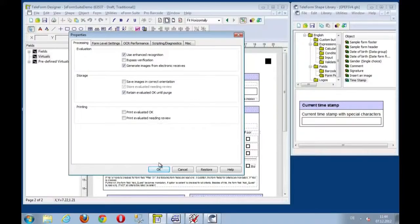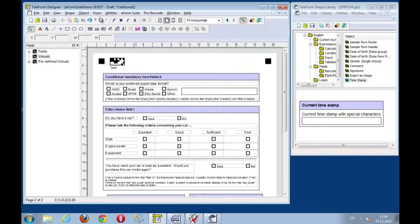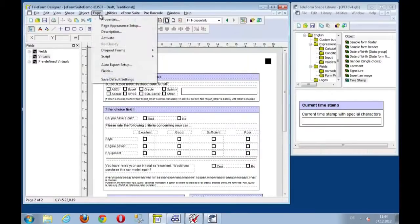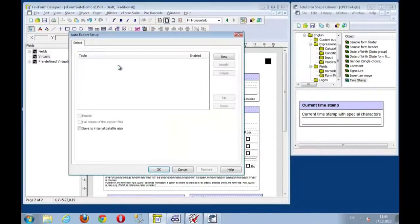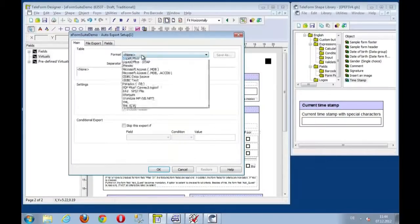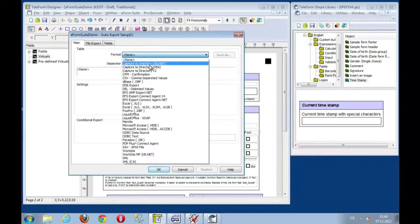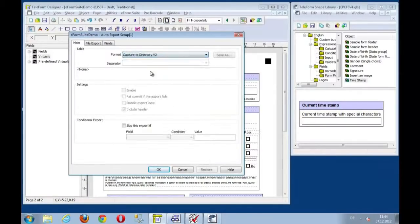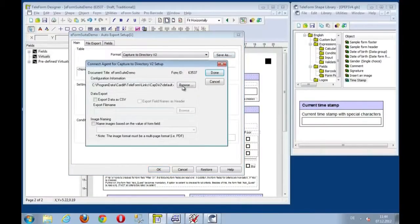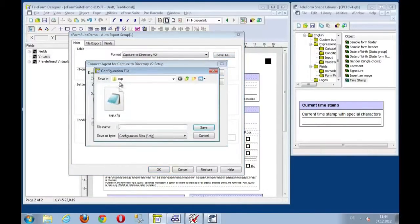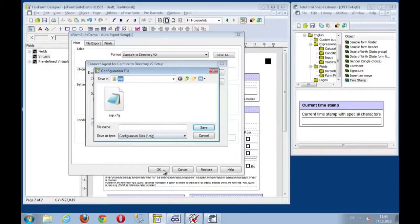And it might be a good idea to also set up an export. So we'll set up an auto export to export the data with the capture to directory functionality just to the standard export directory. That's fine with us. Let's save this here.